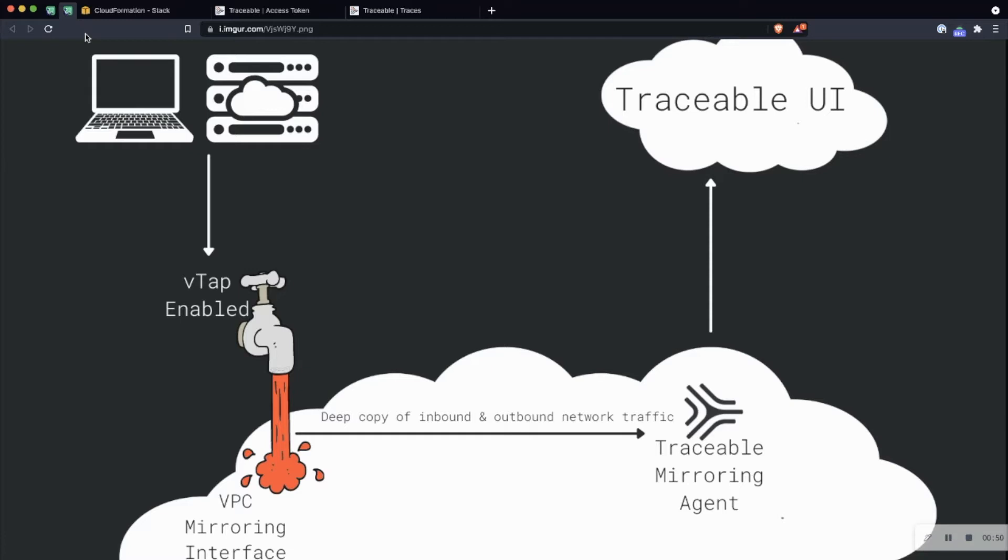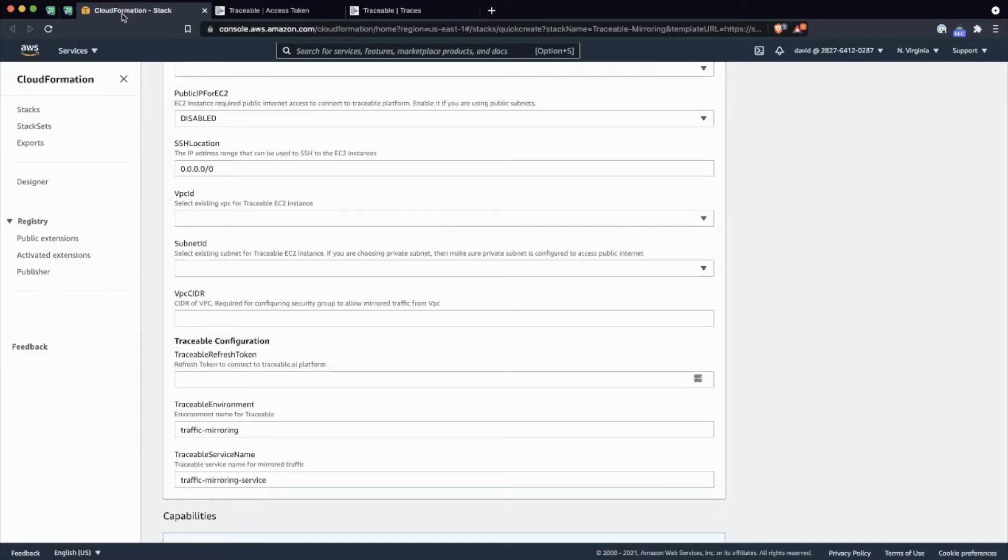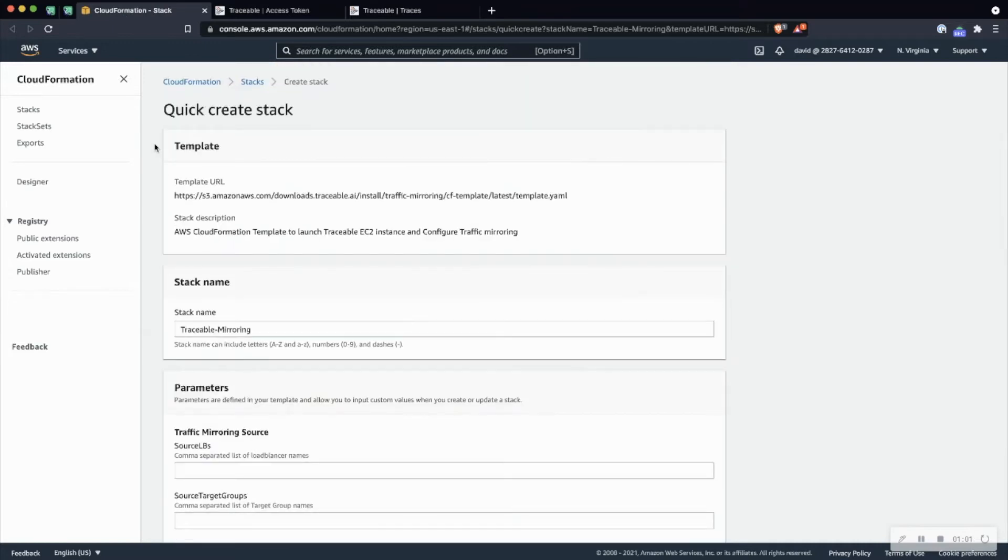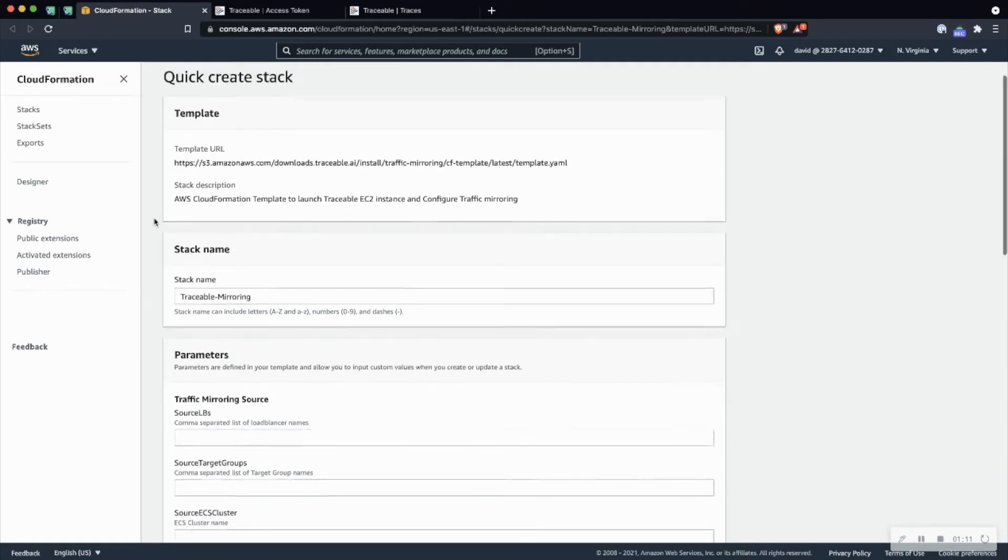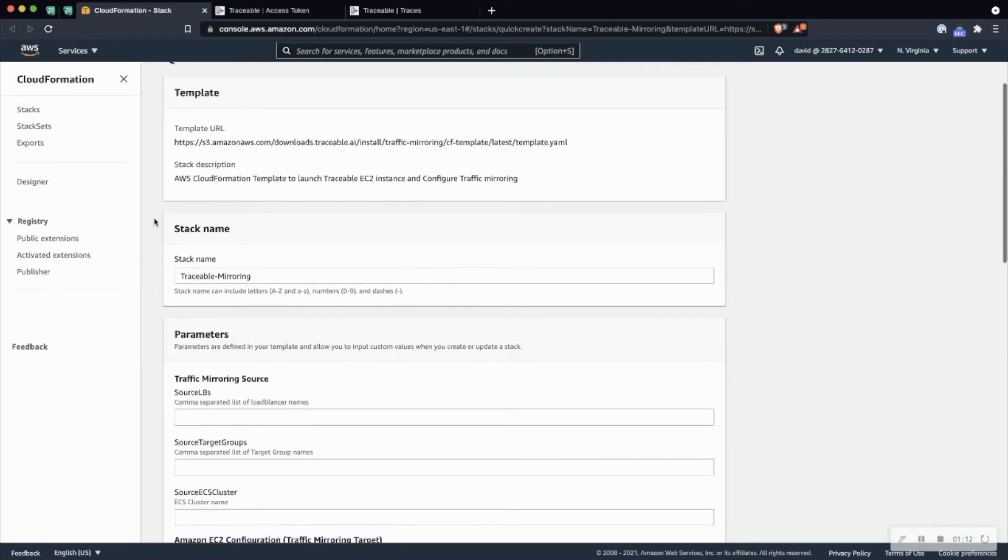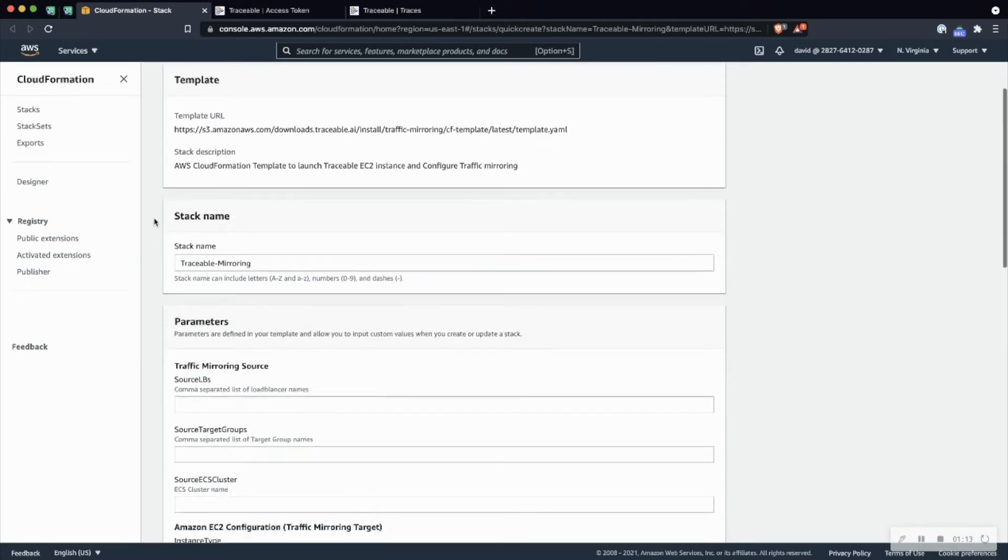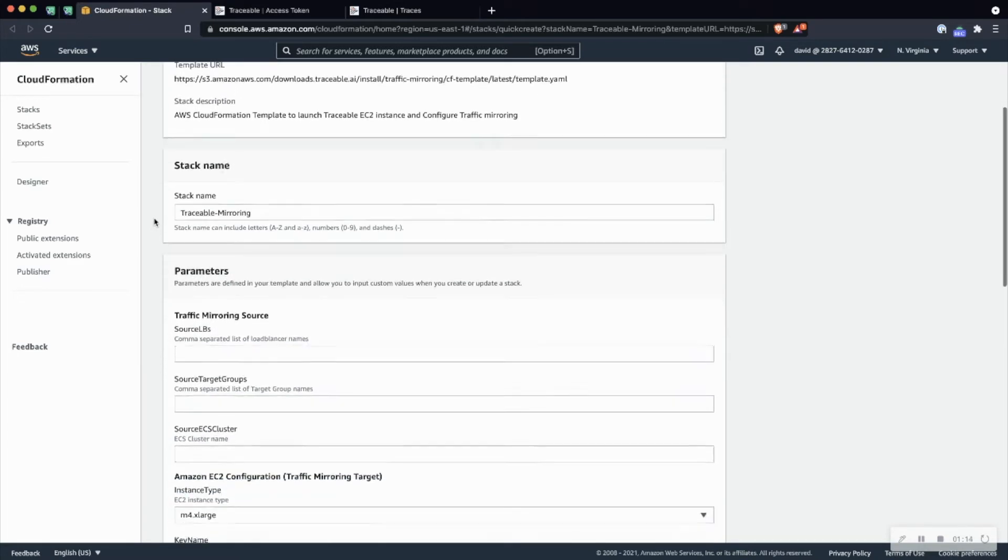So let's jump in, and I can show you how to go ahead and set this deployment option up. You'll be provided a CloudFormation template. The template's going to look very similar to this. There's a number of different parameters and options that we have to fill in here, so I'm just going to quickly walk through what each one is and what you want to do for these various options.